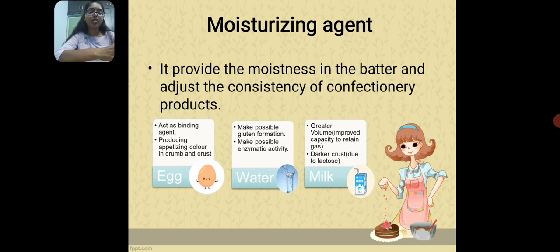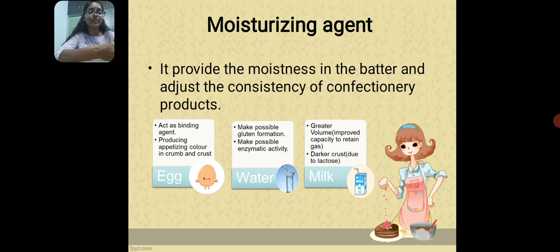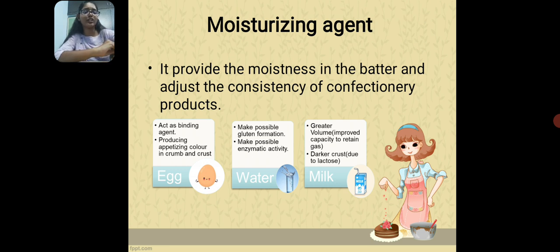Egg is used as a binding agent; it also increases the nutritive value of the product and helps in producing color in the crumb as well as the crust. Water makes possible gluten formation and enables some enzymatic activities. Milk increases the volume of the bakery products and gives the crust a darker color due to the sugar present in milk, which is lactose.